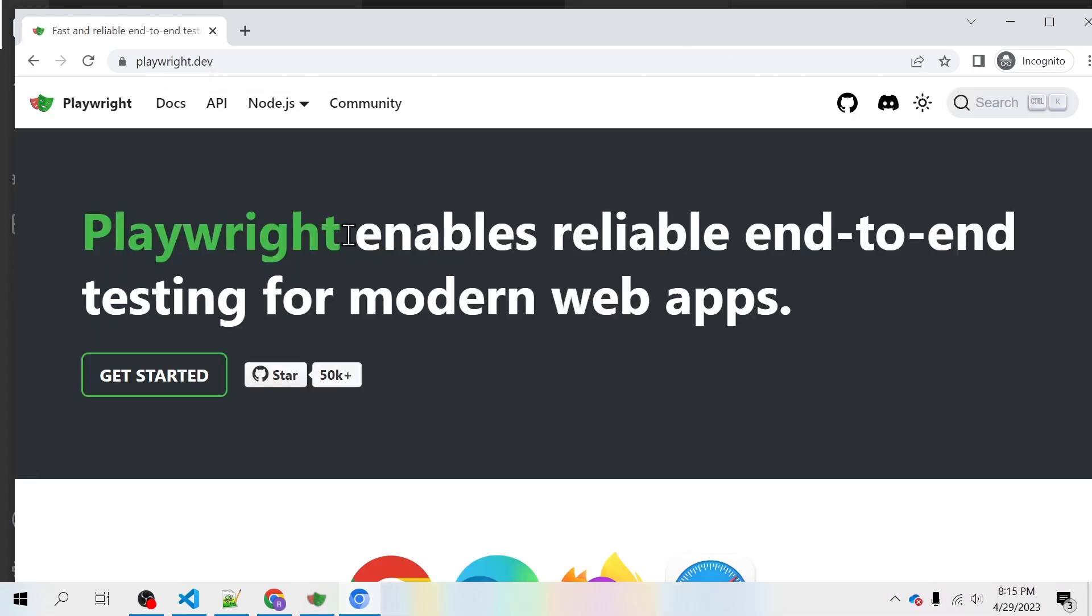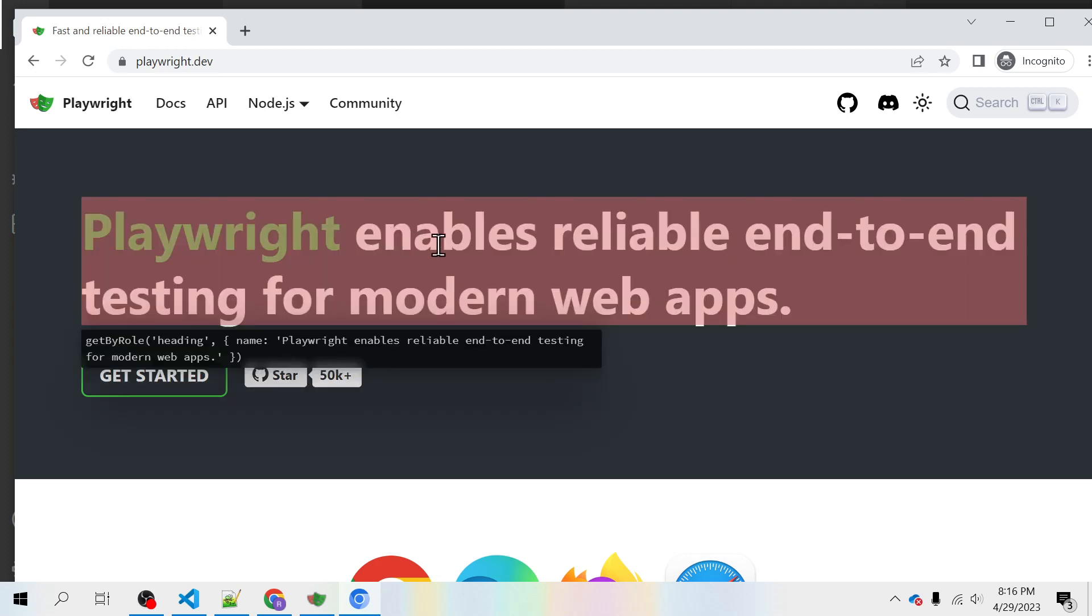So this is what we can do with the codegen. Now on top of this, if you want to verify what string you have here on this home page of playwright.dev, you can inspect the element and then you can assert it using expect.